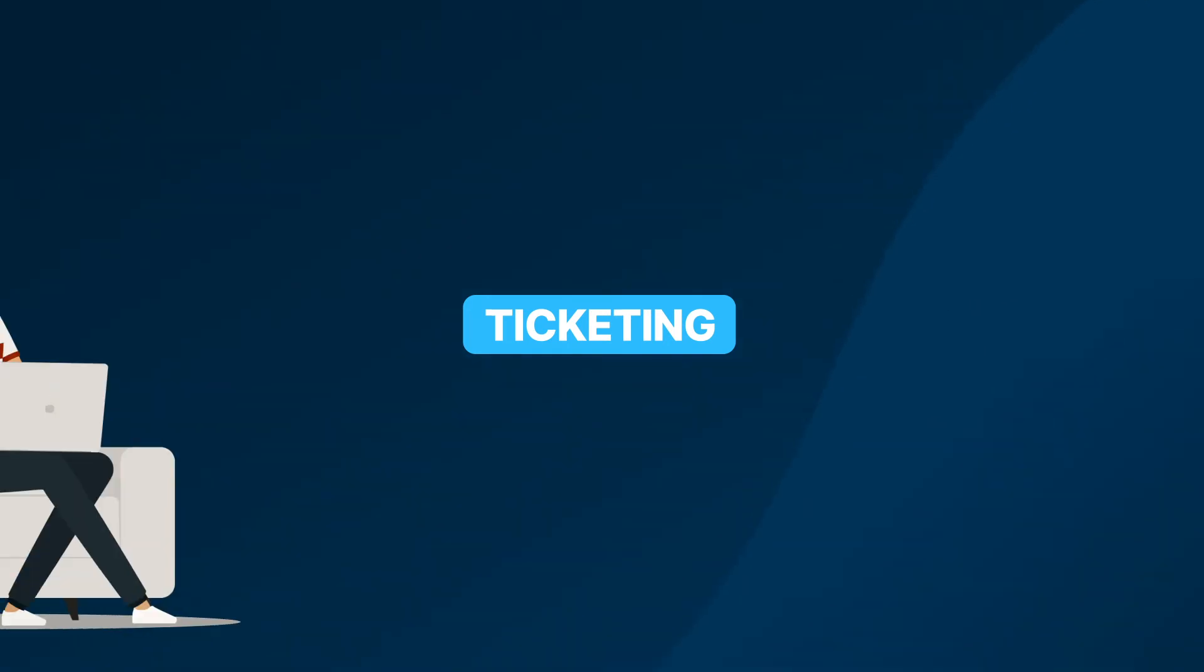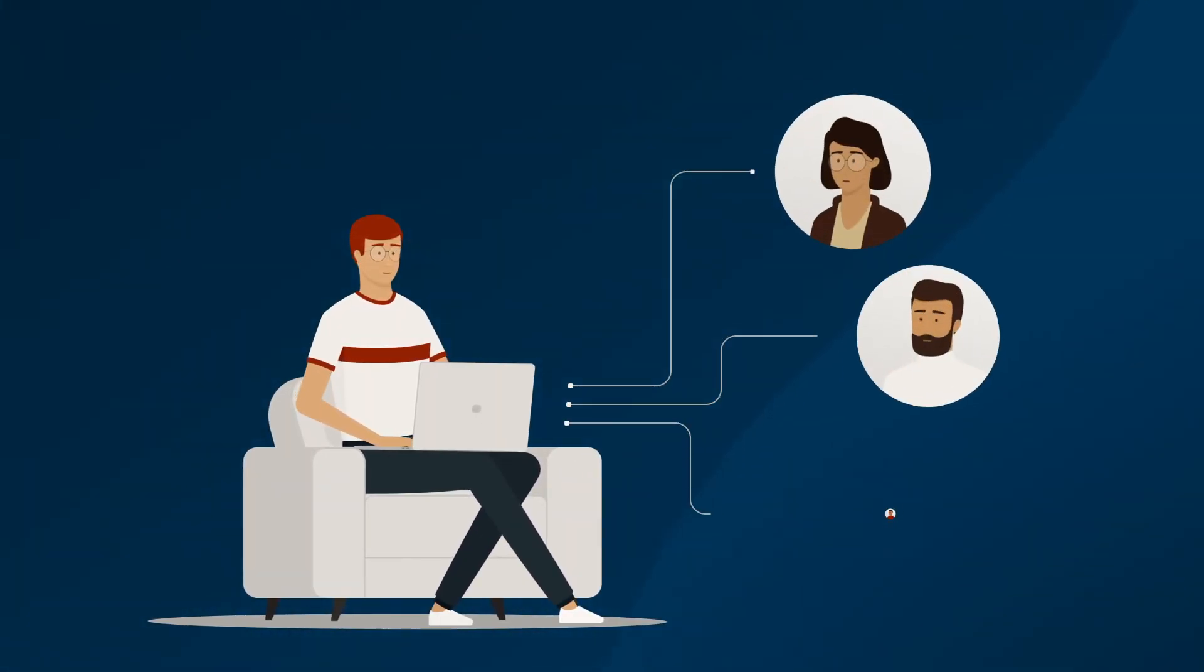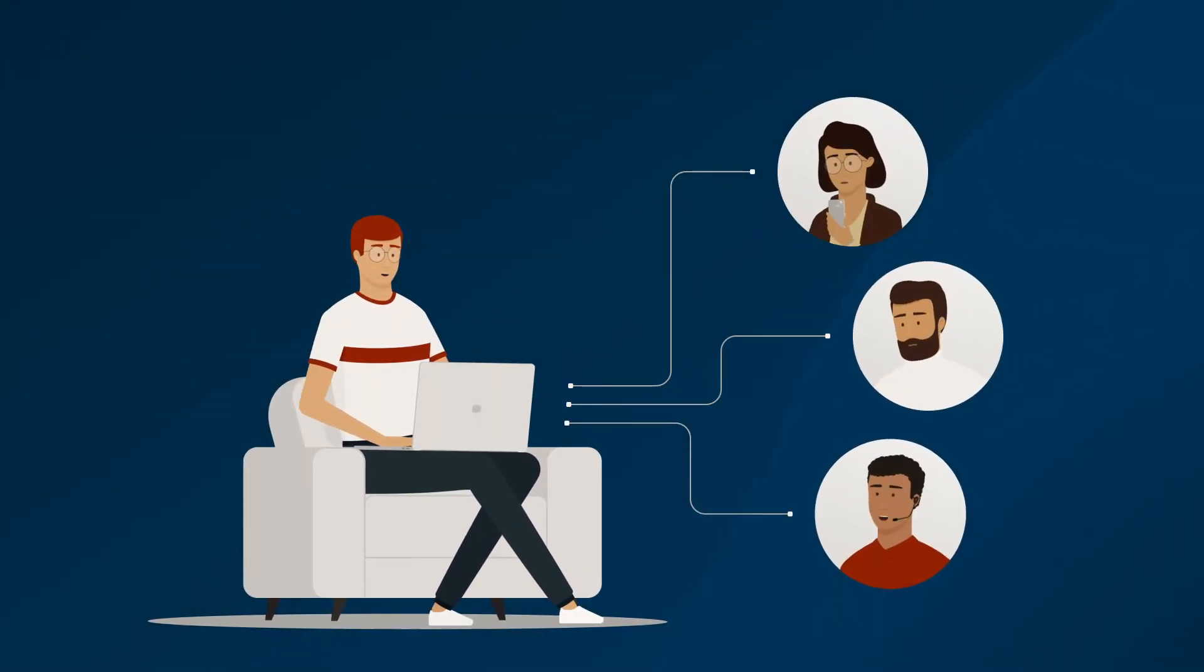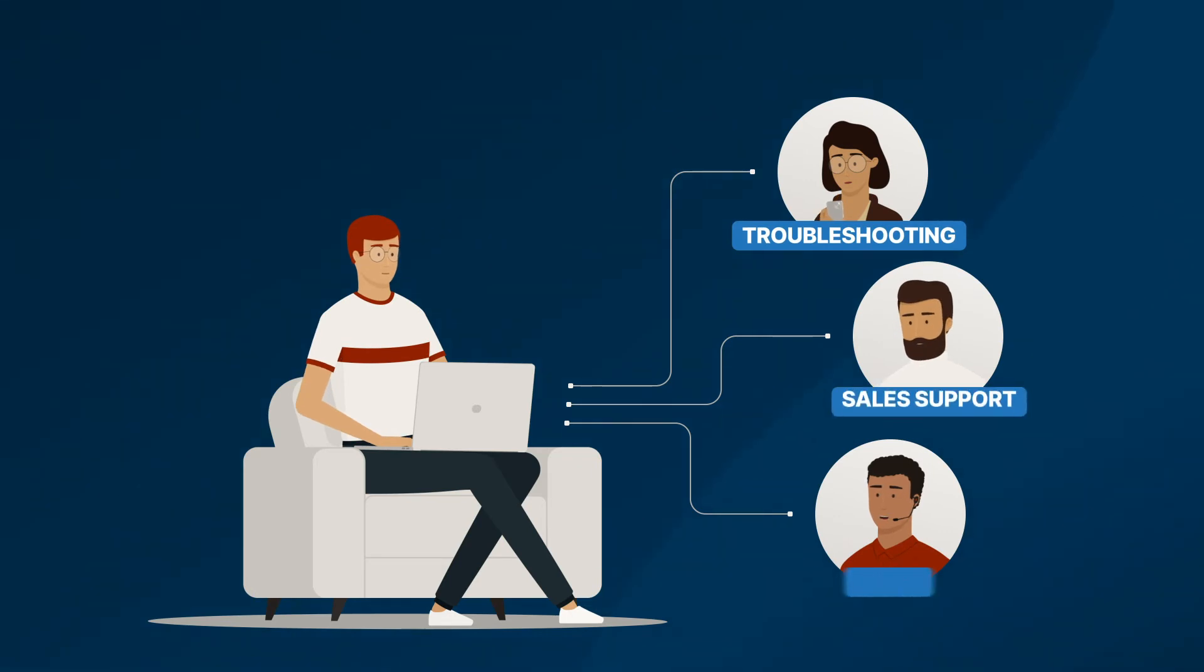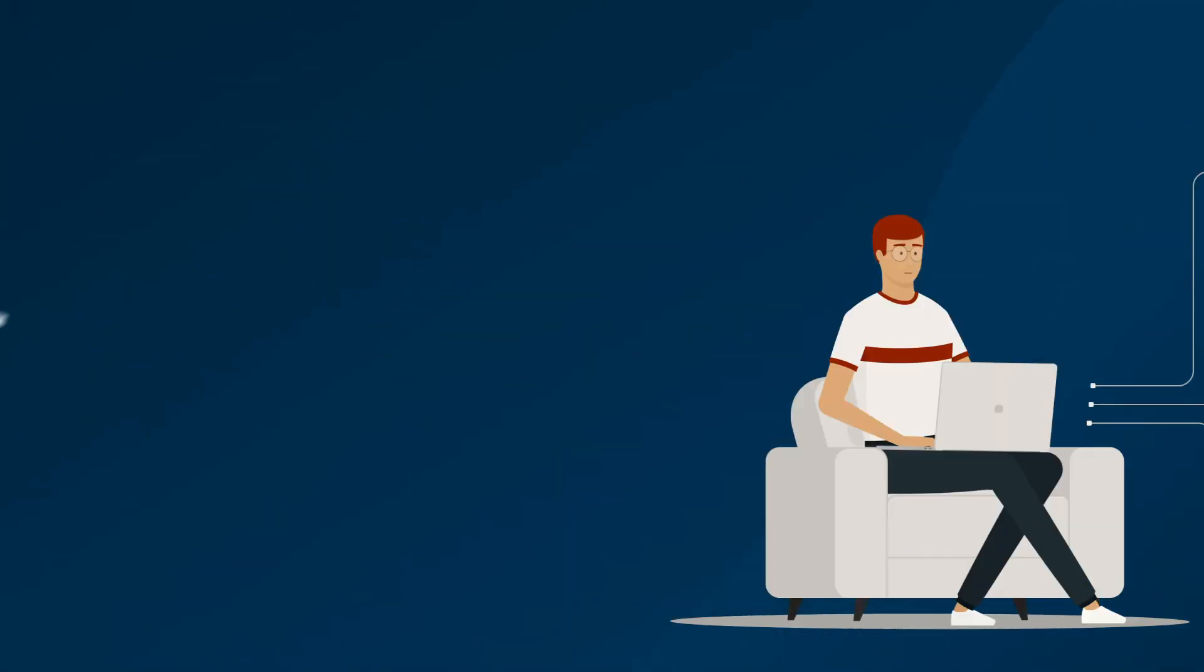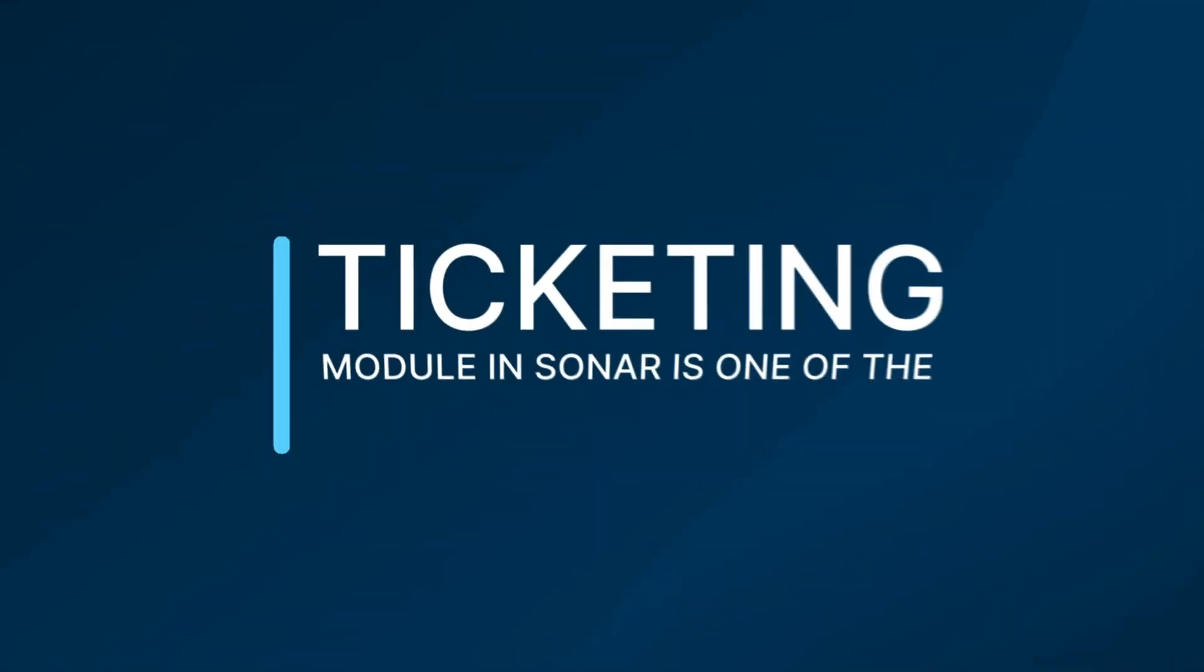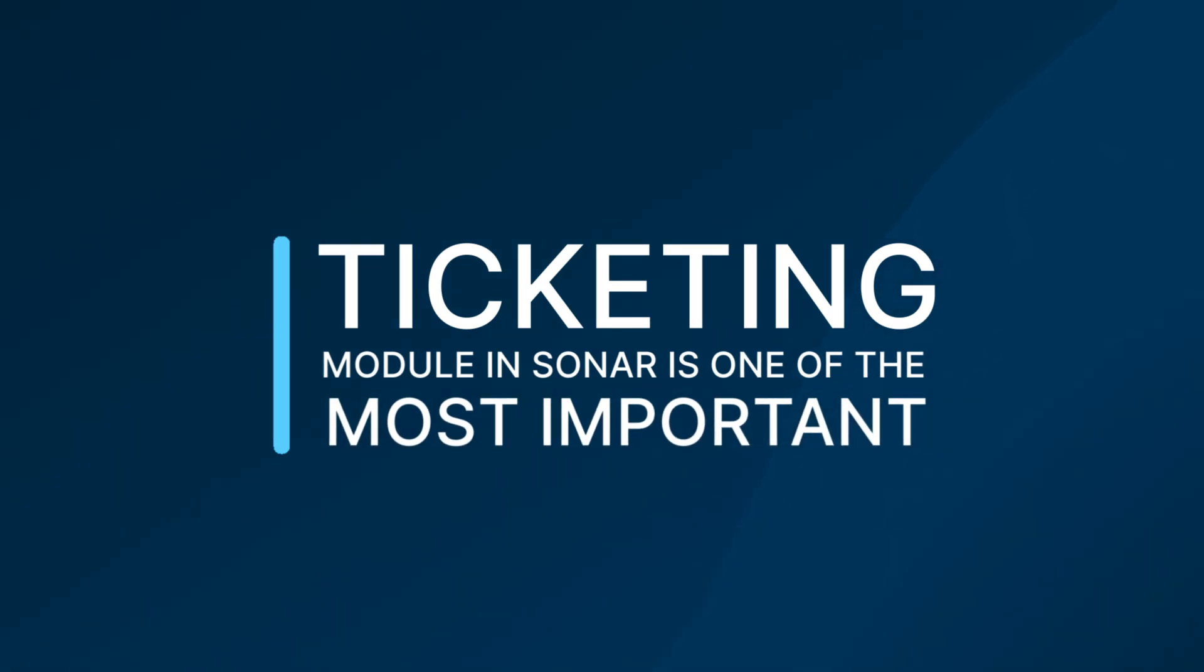With email domains configured in your instance, there are several ways to take advantage of features that build off of them. One of those features is ticketing, which provides a way for your customers to contact you for troubleshooting, sales support or general inquiries. The ticketing module in Sonar is one of the most important, and it's one of many designed with multi-tenancy in mind.